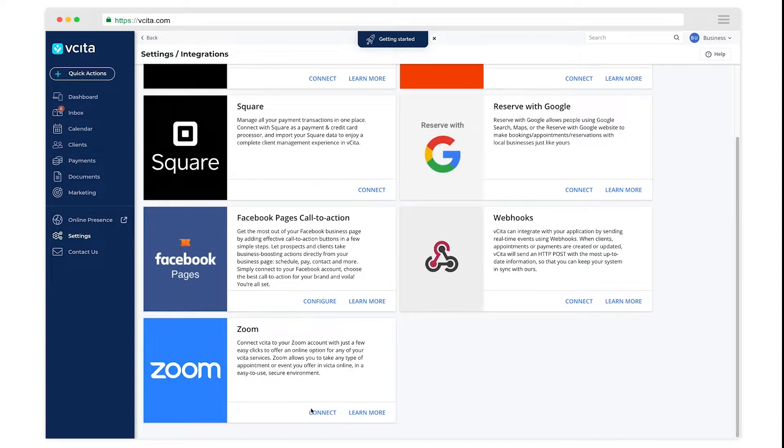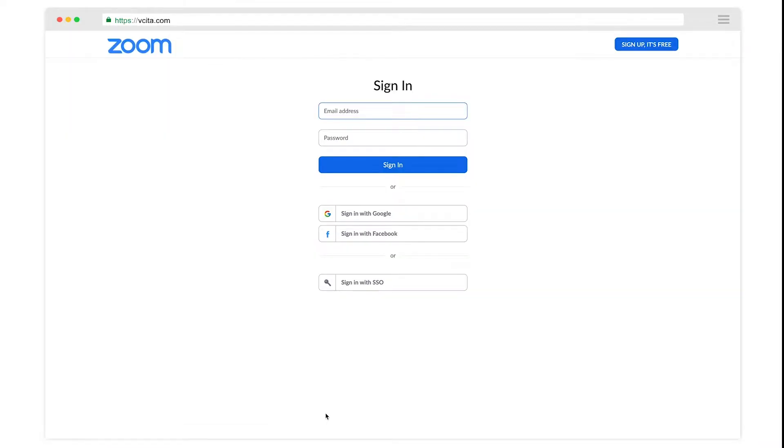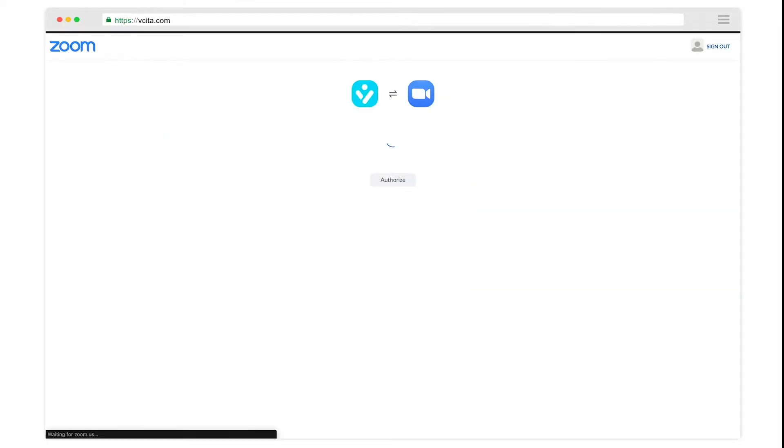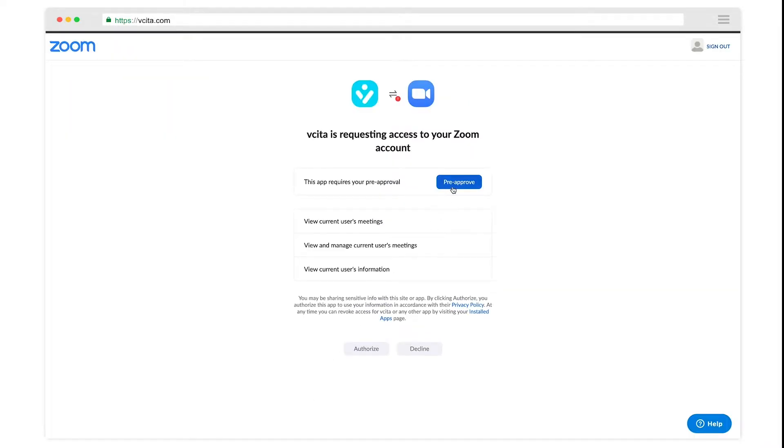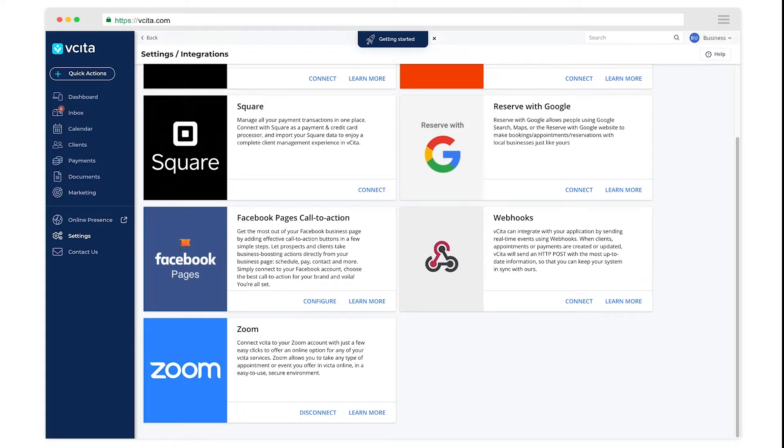Click on Zoom and log in with your Zoom credentials. Authorize Visita to access your Zoom account. Now you're connected and ready to start using Zoom for appointments.